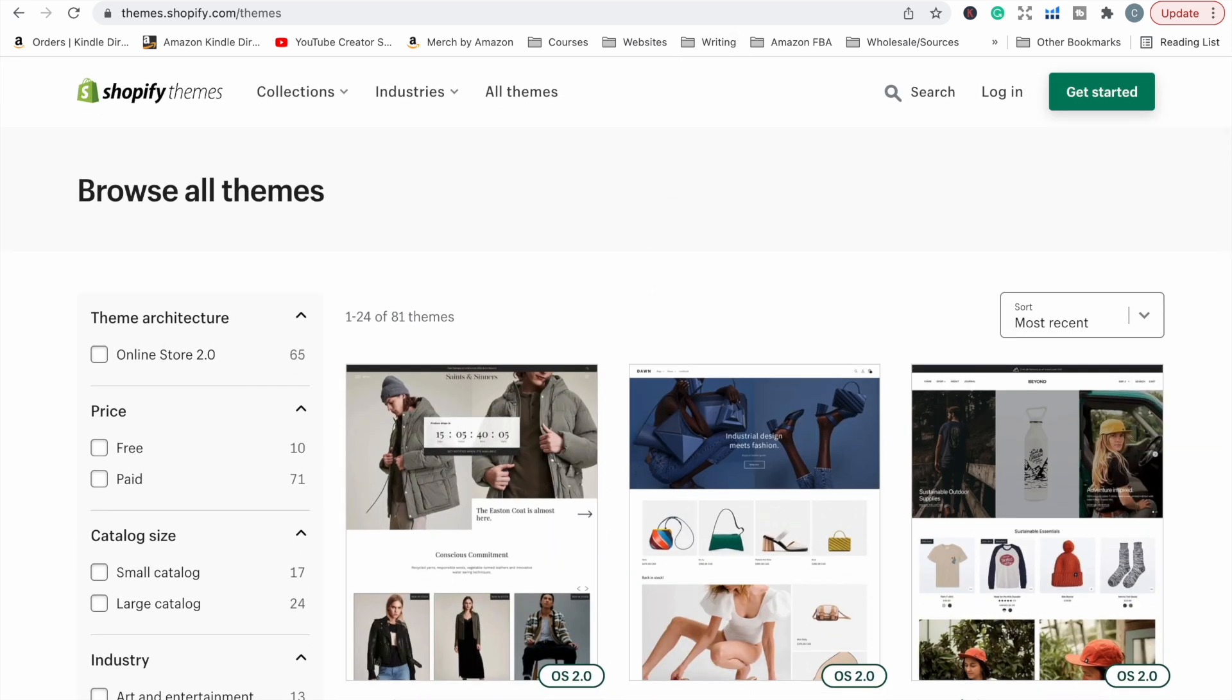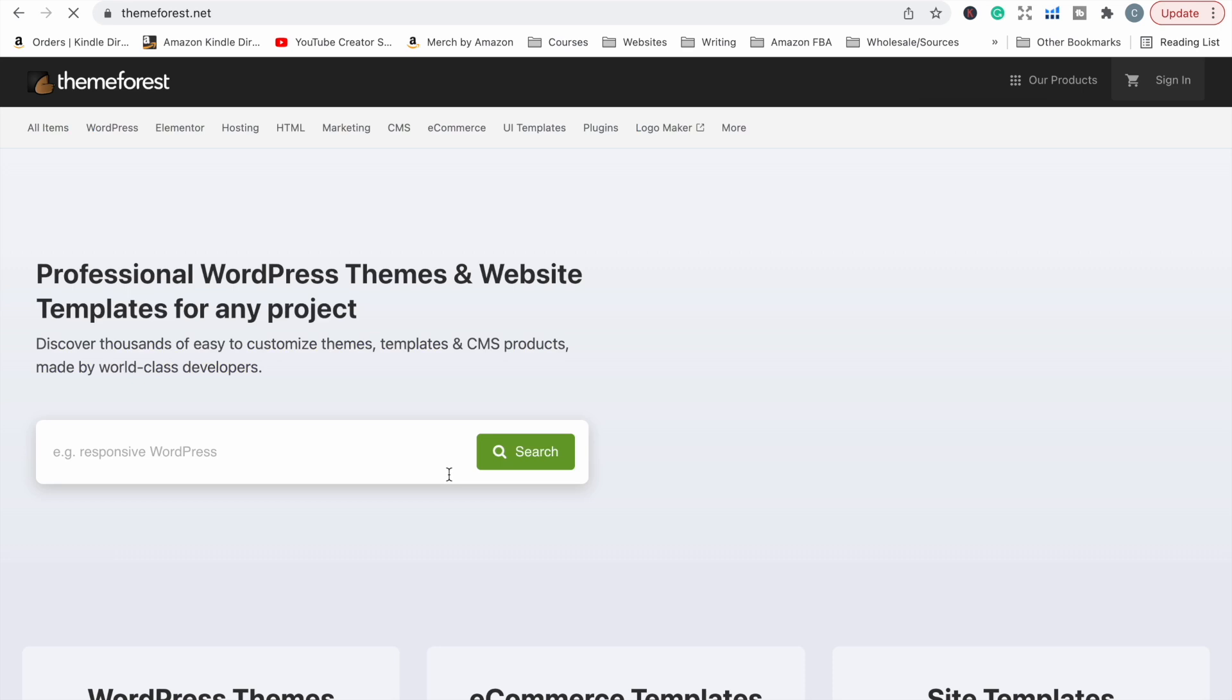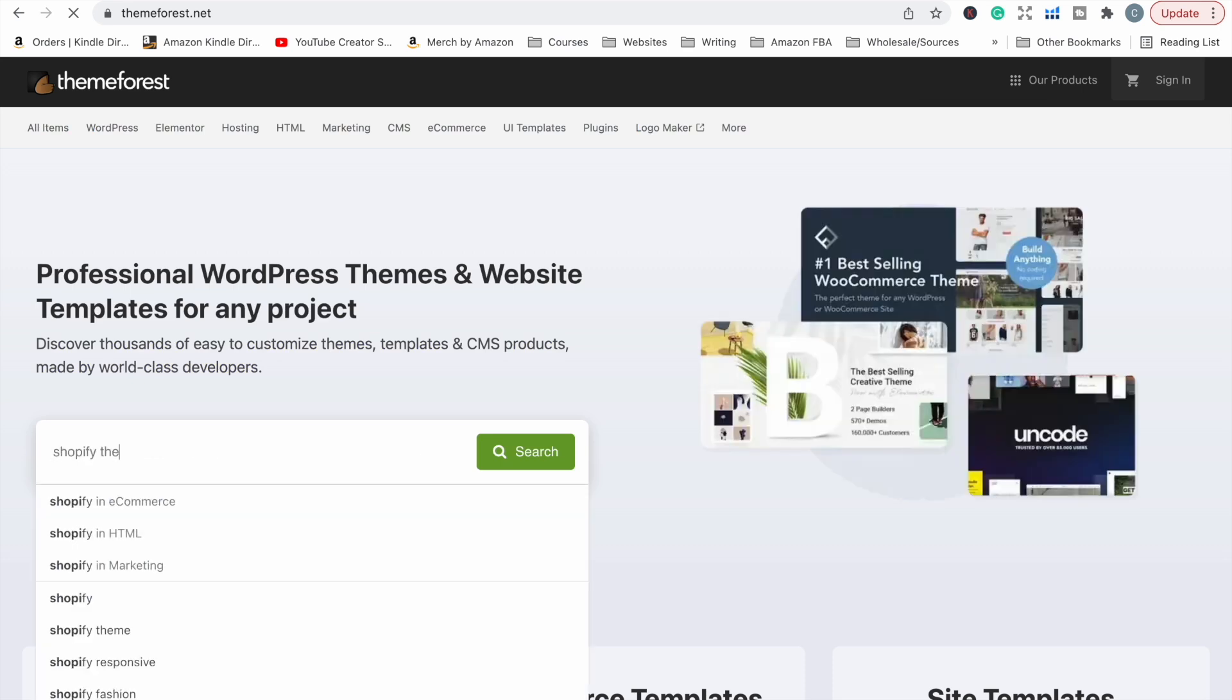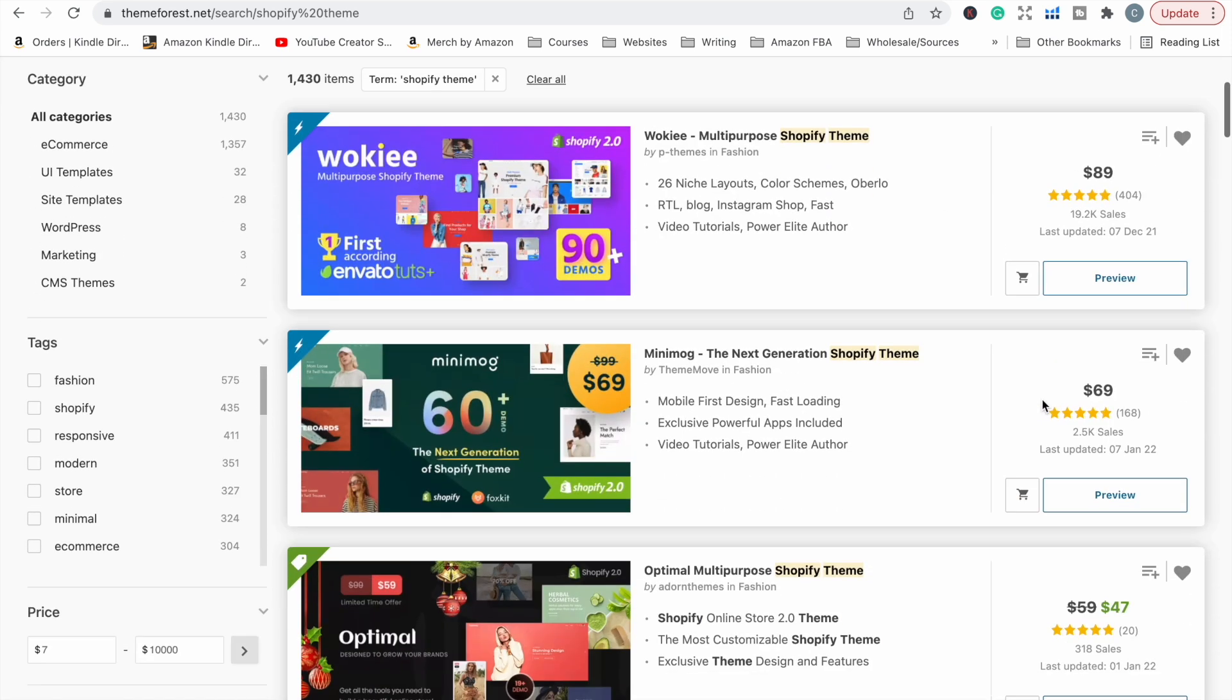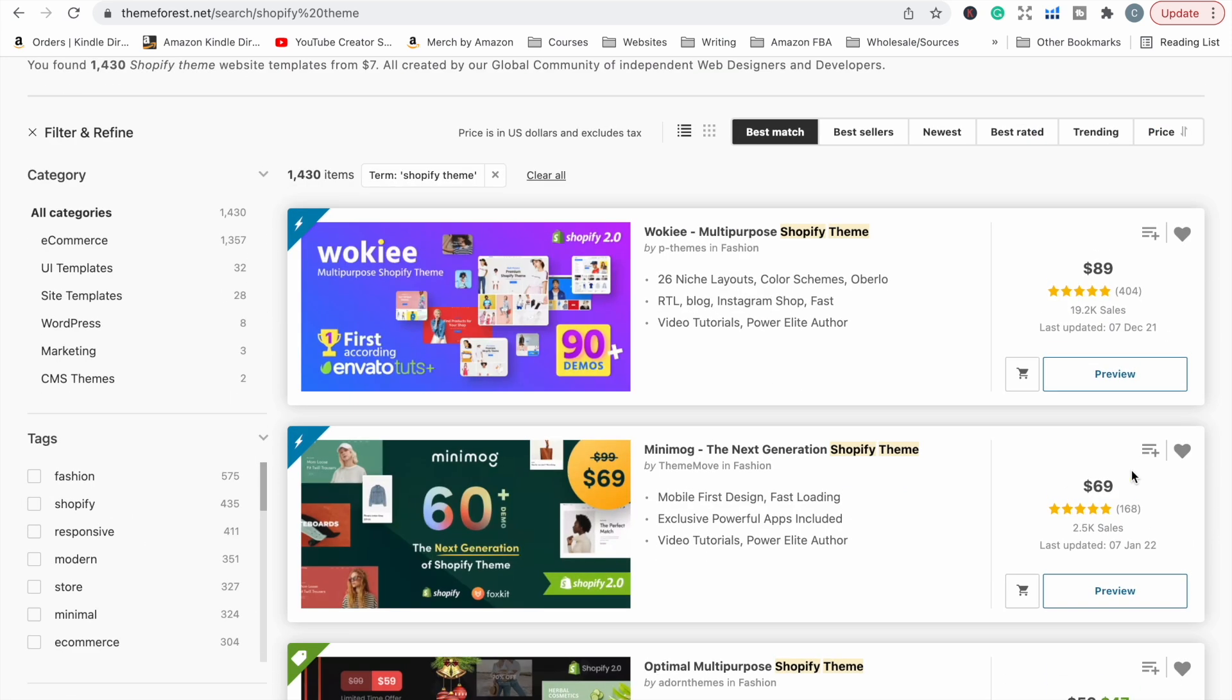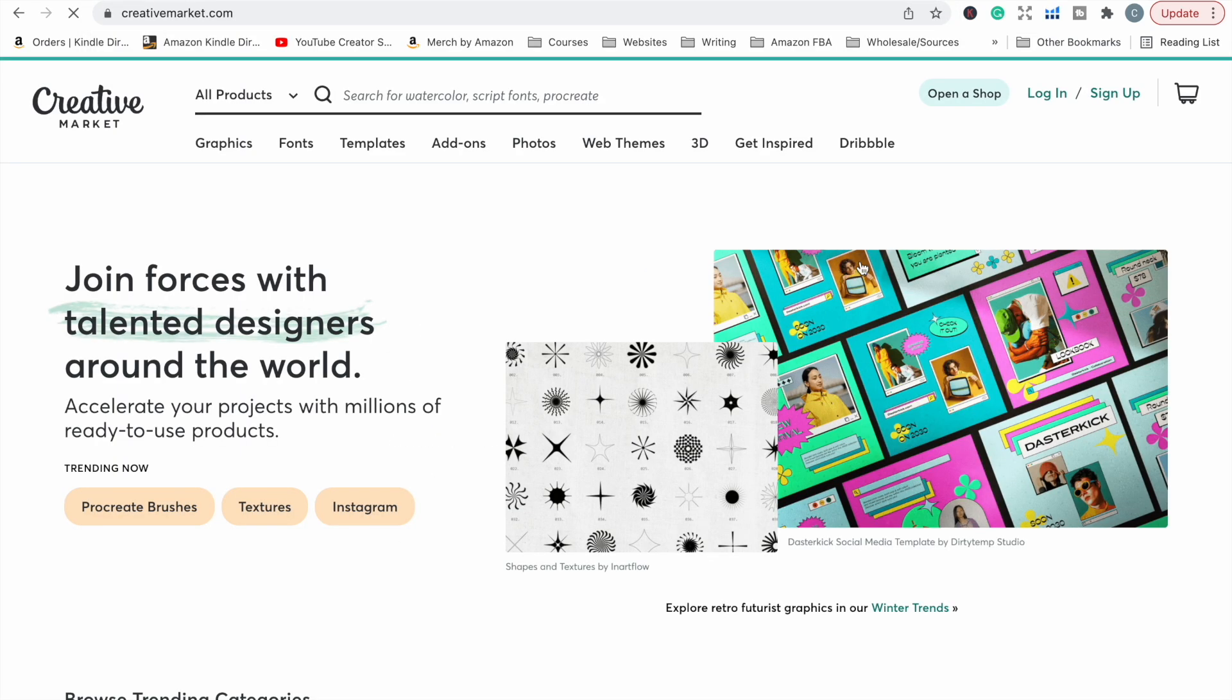If you do want to purchase a theme, some places that I suggest is Theme Forest. They have a really great selection of affordable Shopify themes. And I think it's probably one of the more popular places to buy Shopify themes from. You can see here that they have reviews and ratings. You can see how many sales they've had. And so you can go through and choose one that suits what you want your store to look like and what kind of functionality you want it to have.